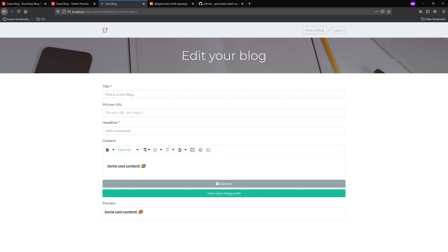So that just about does it for this video. In the next video, we're just going to go ahead and create that blog page where you can actually see the blog post, and then that's going to be it. Thank you so much for tuning back in and we'll see you in the last video.